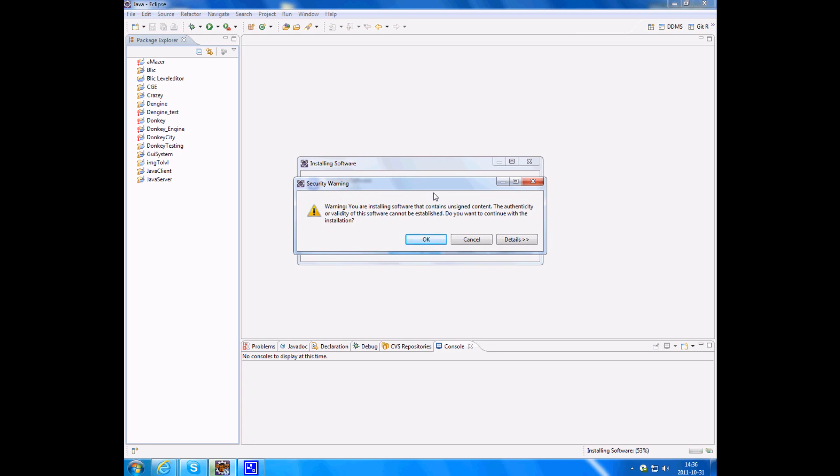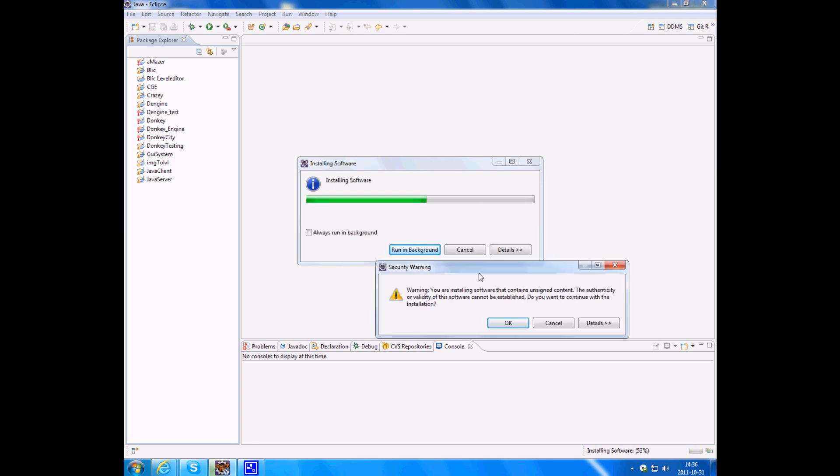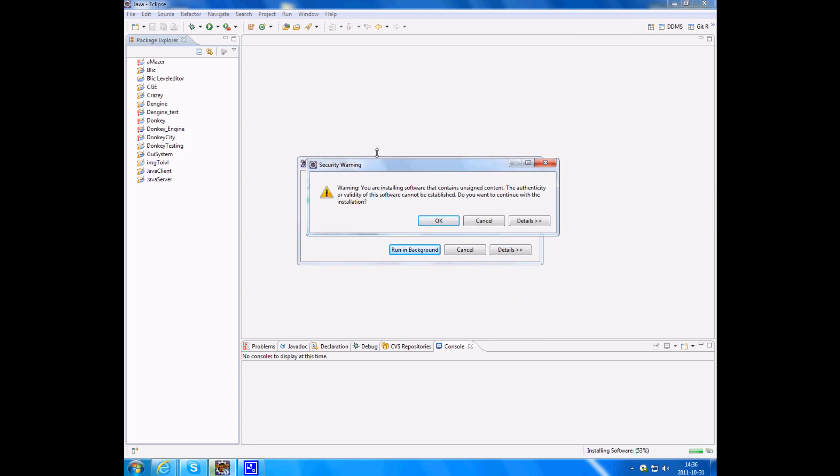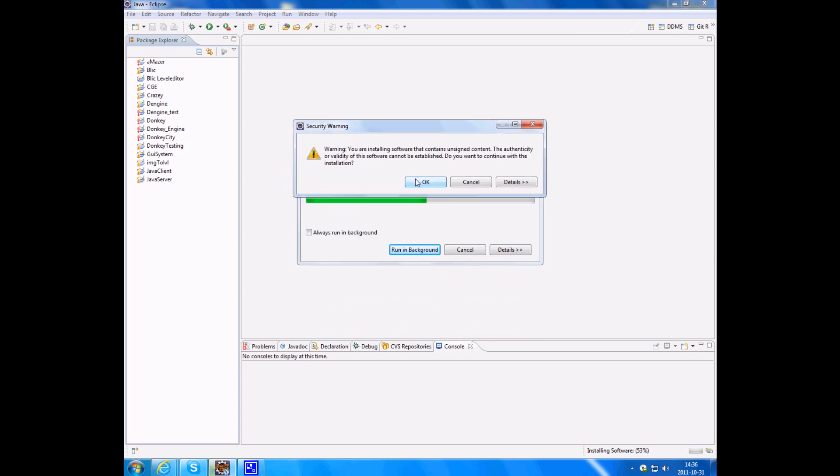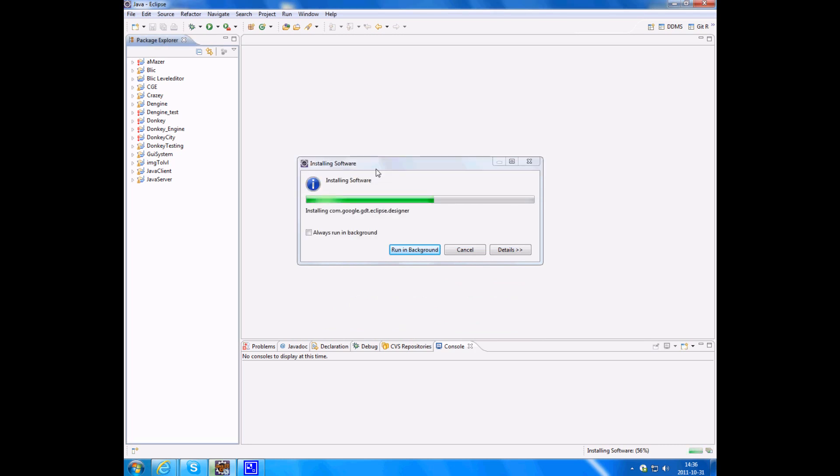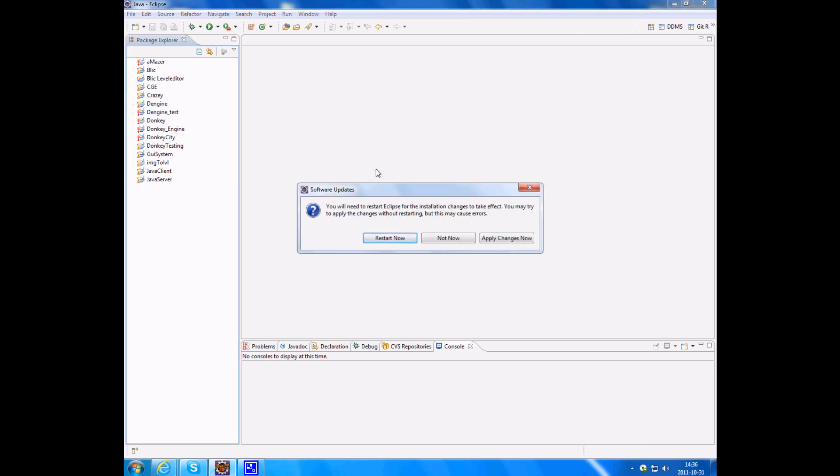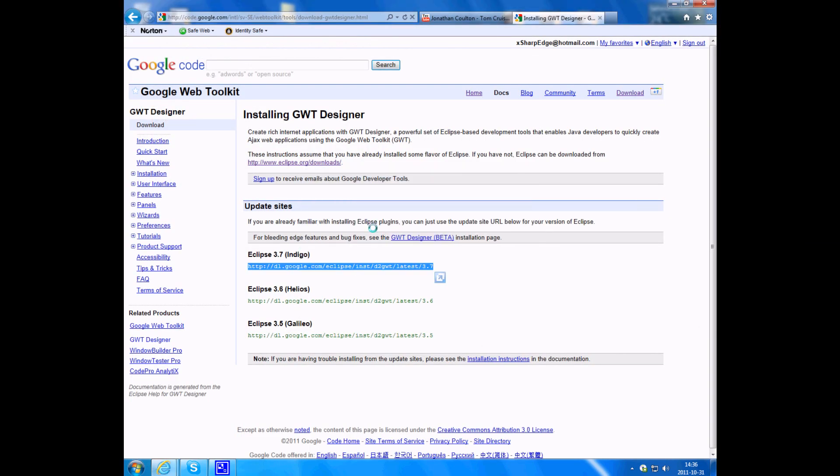It gives you warnings, but you're downloading it from Google so I guess it's safe. Just click OK and then restart Eclipse.